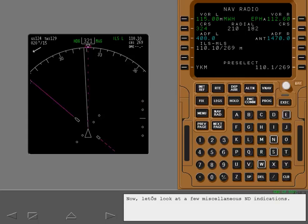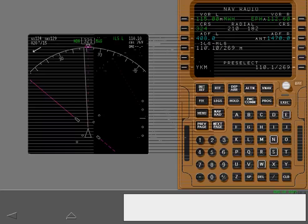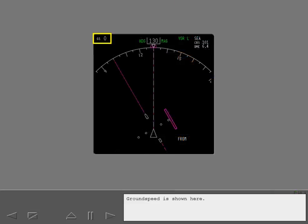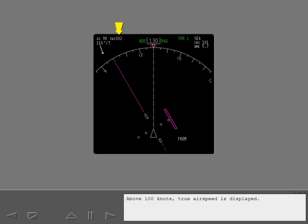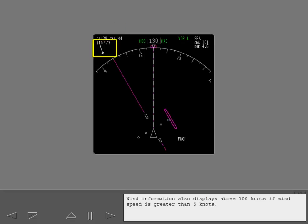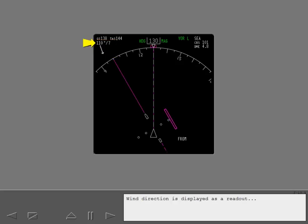Now let's look at a few miscellaneous ND indications. Ground speed is shown here. During taxi the numbers are larger and easier to read. At 30 knots the size is automatically reduced. Above 100 knots true air speed is displayed. Wind information also displays above 100 knots if wind speed is greater than 5 knots. Wind direction is displayed as a readout and a wind arrow oriented to the compass rose.